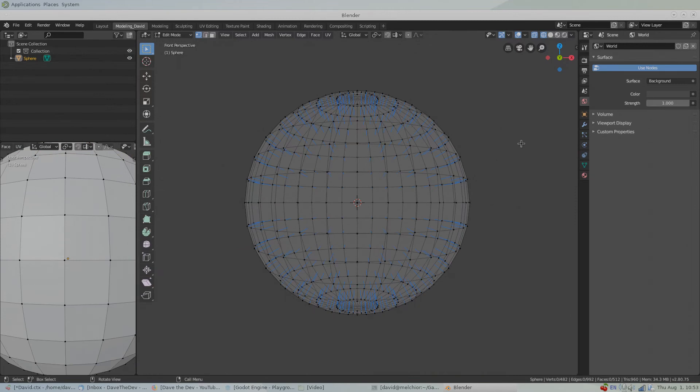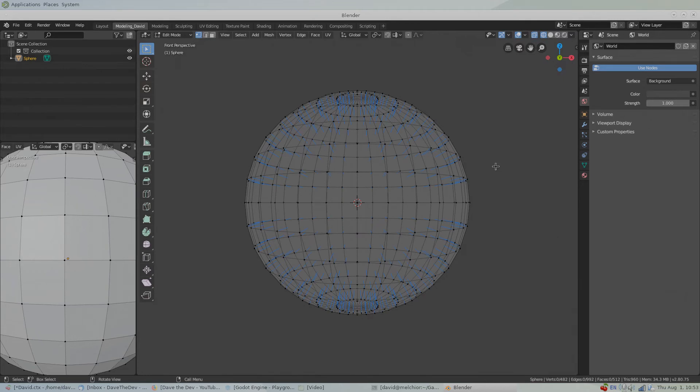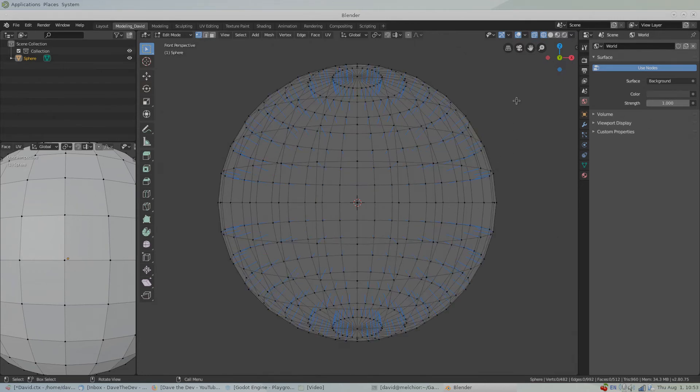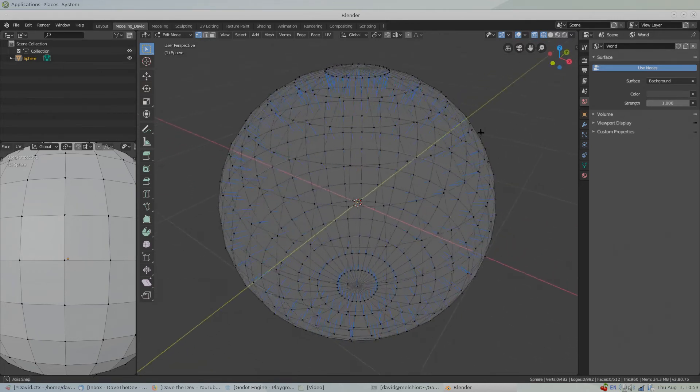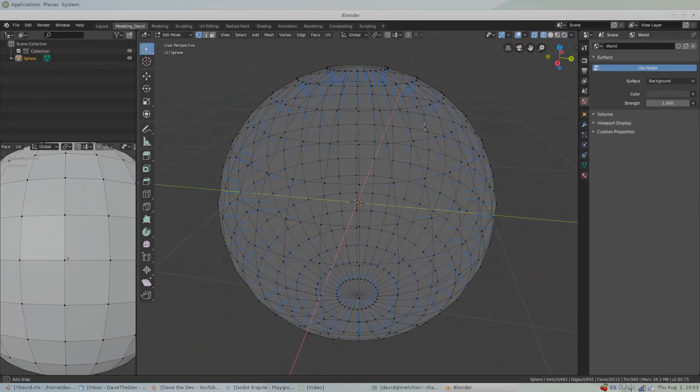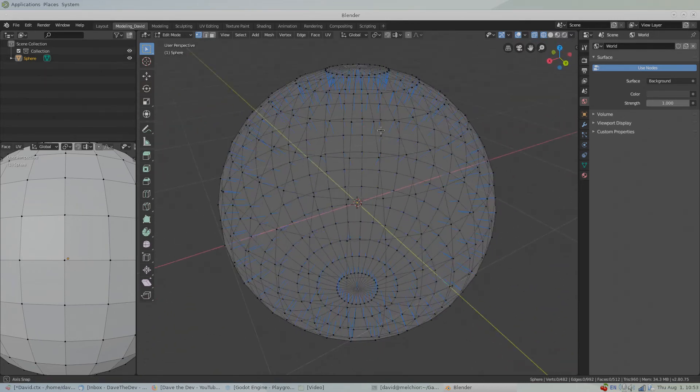Being able to visualize the normals on our model is a good way to figure out if something is going wrong, especially if we're noticing that the object isn't being shaded right. For example, in this wireframe sphere we notice that our normals are flipped to the inside of the object.